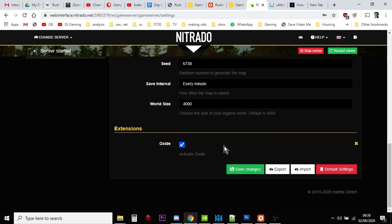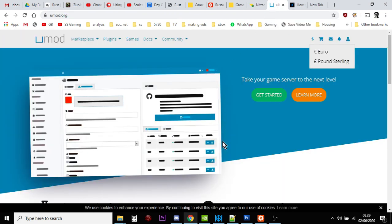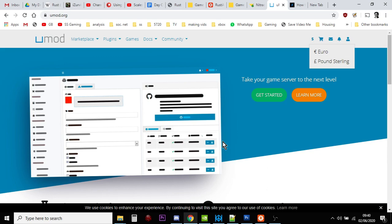Now Oxide is the framework in which modding occurs, mostly occurs, on your Rust servers. Rather confusingly, FacePunch and the people behind Rust, the developers, are changing the framework for modding on Rust because they wanted to create a framework that would work with lots of other games as well. They're changing the name to Umod. So by the time you watch this video, if you're watching this in the future, it may well be called Umod.